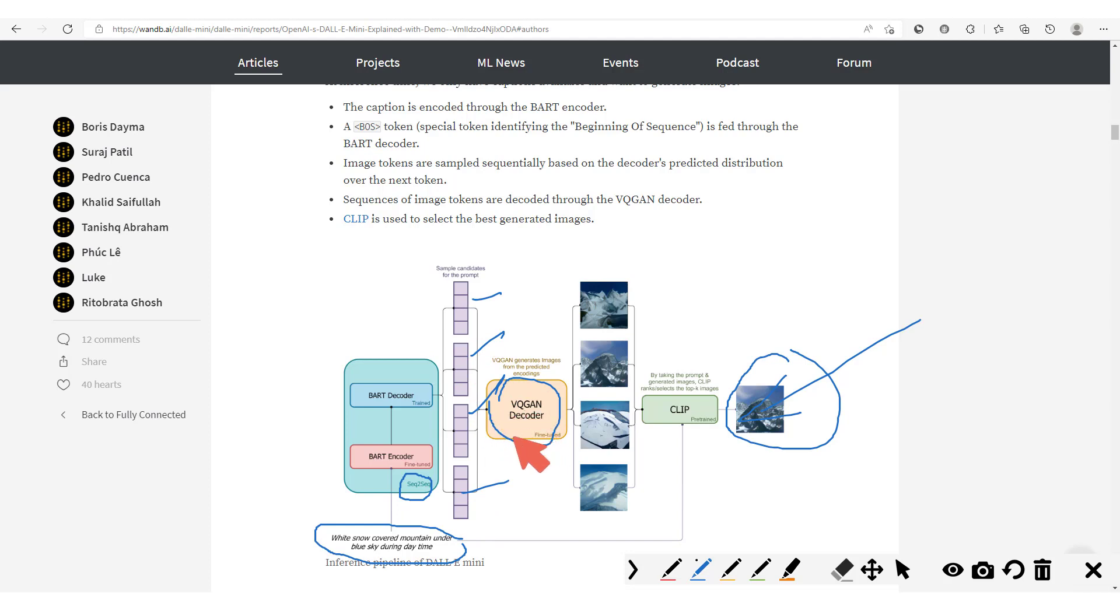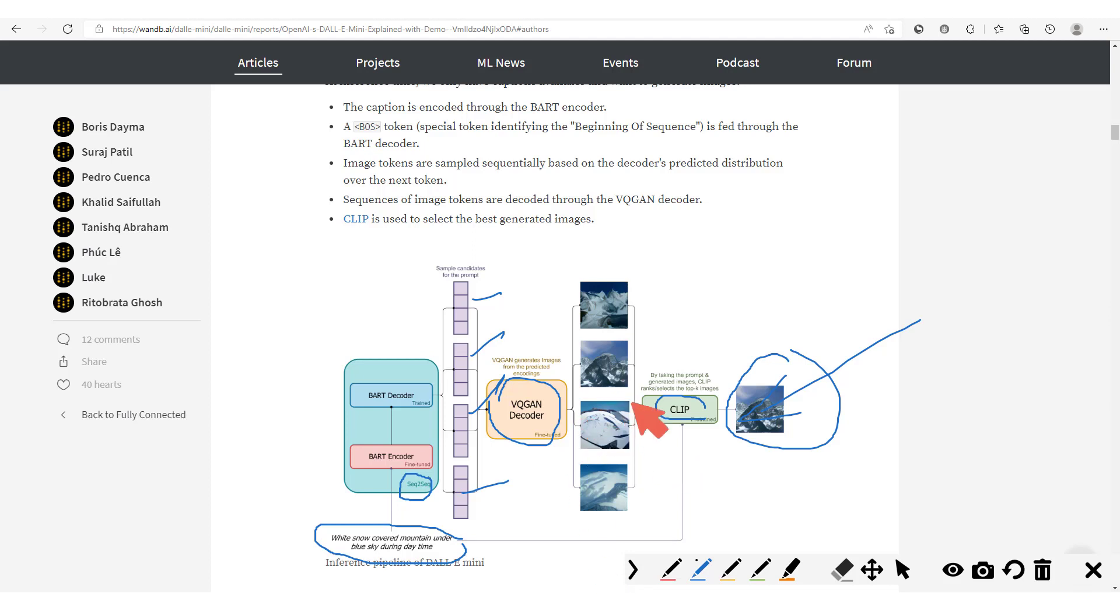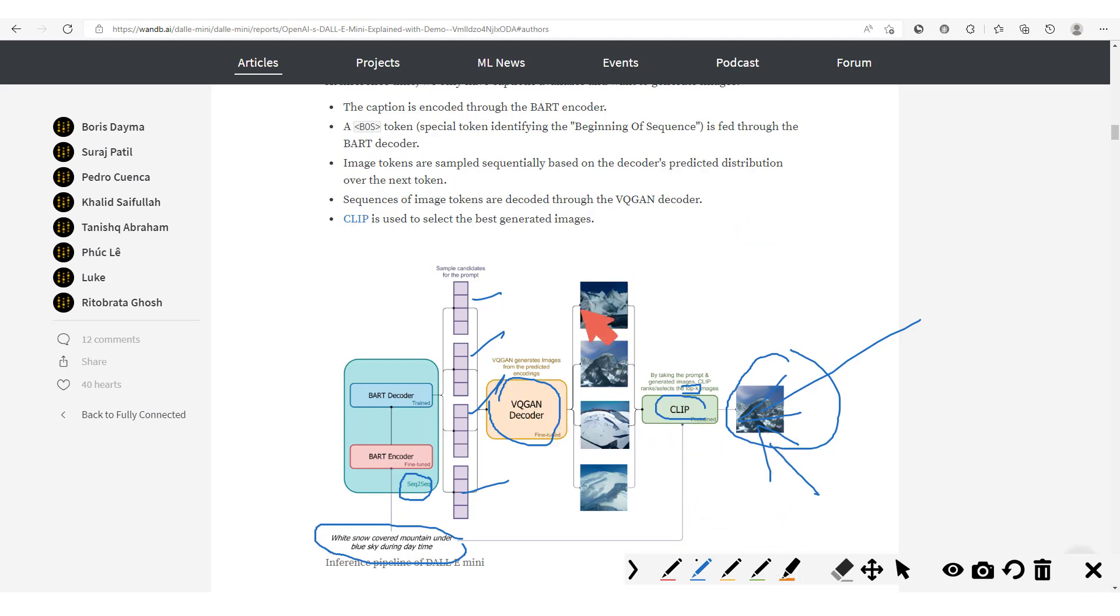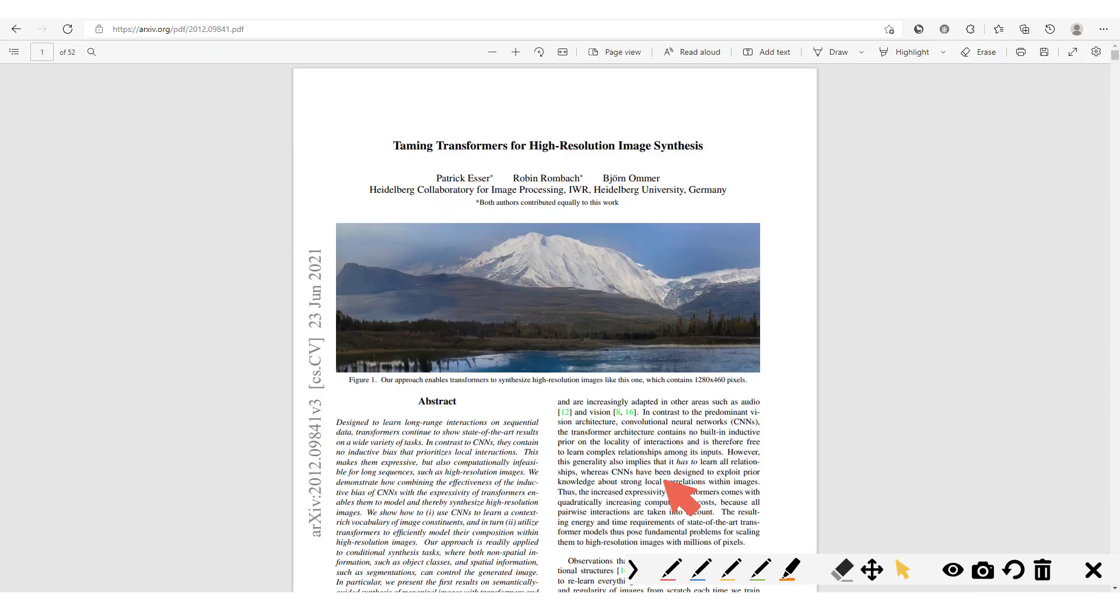And then this VQ-GAN decoder now generates images from these tokens. So we're able to get these tokens, pass through VQ-GAN, generate different images from these tokens. And then we have a CLIP model which is used to select the best generated images. So as explained here, we have the top K images which have been selected and that's what we get as output. You'll see during the demo that we could get or we're going to get several images, and this comes from the fact that we have different samples which are produced and then the top K best samples is what we have or what we get in the output.